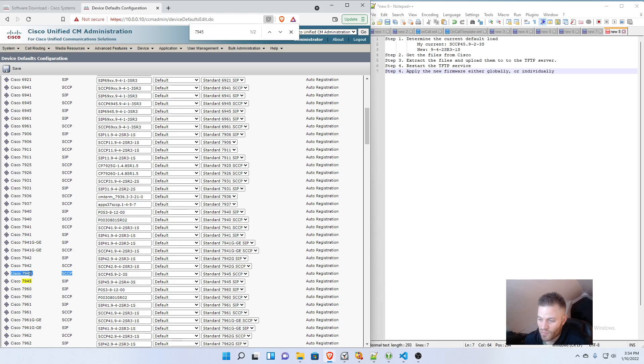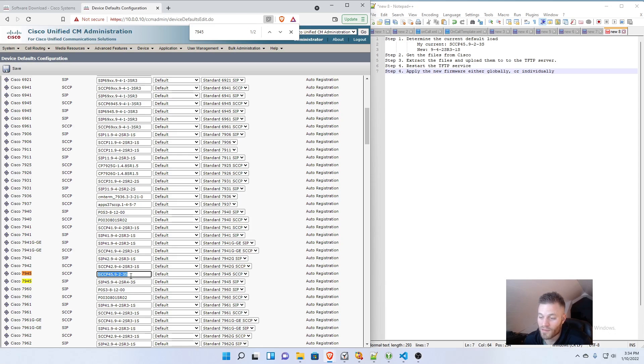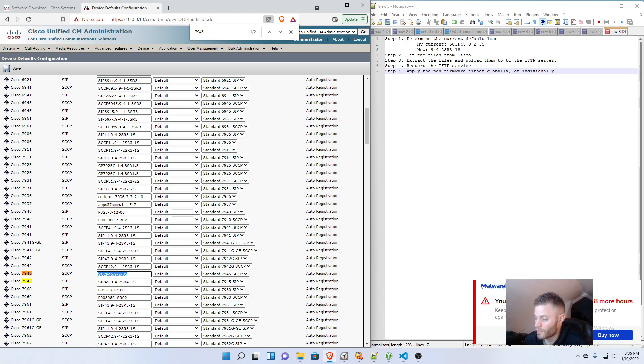Cisco 7945 SCCP. I see that this is the current firmware set to globally be applied to the 7945s. So that's what I want to upgrade right there.